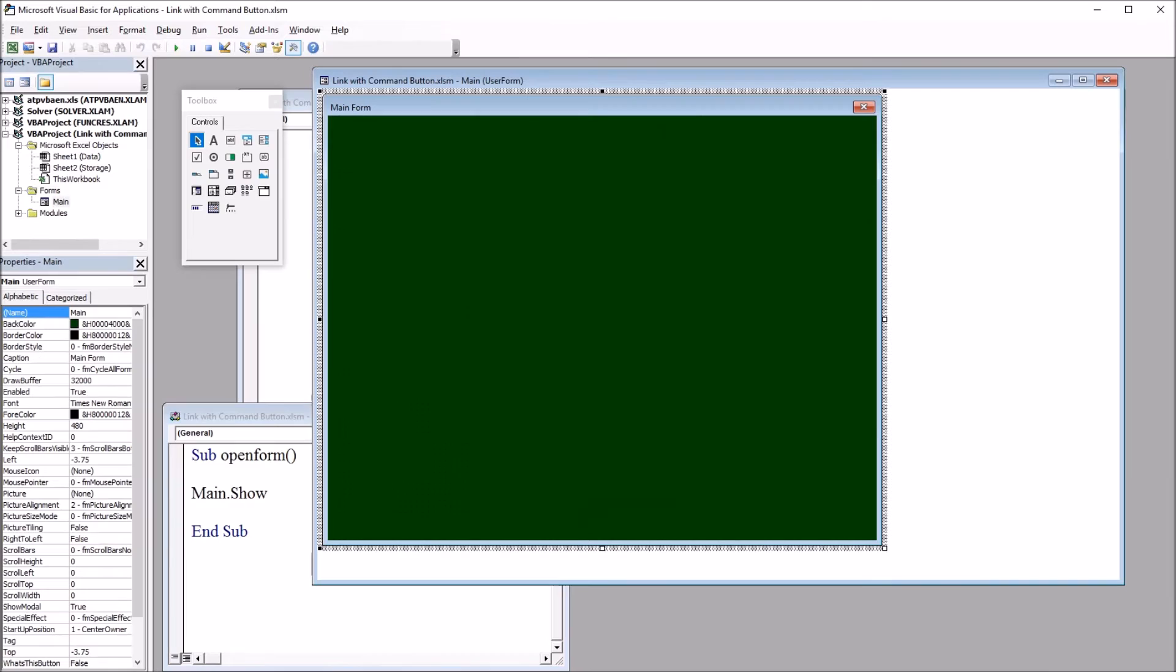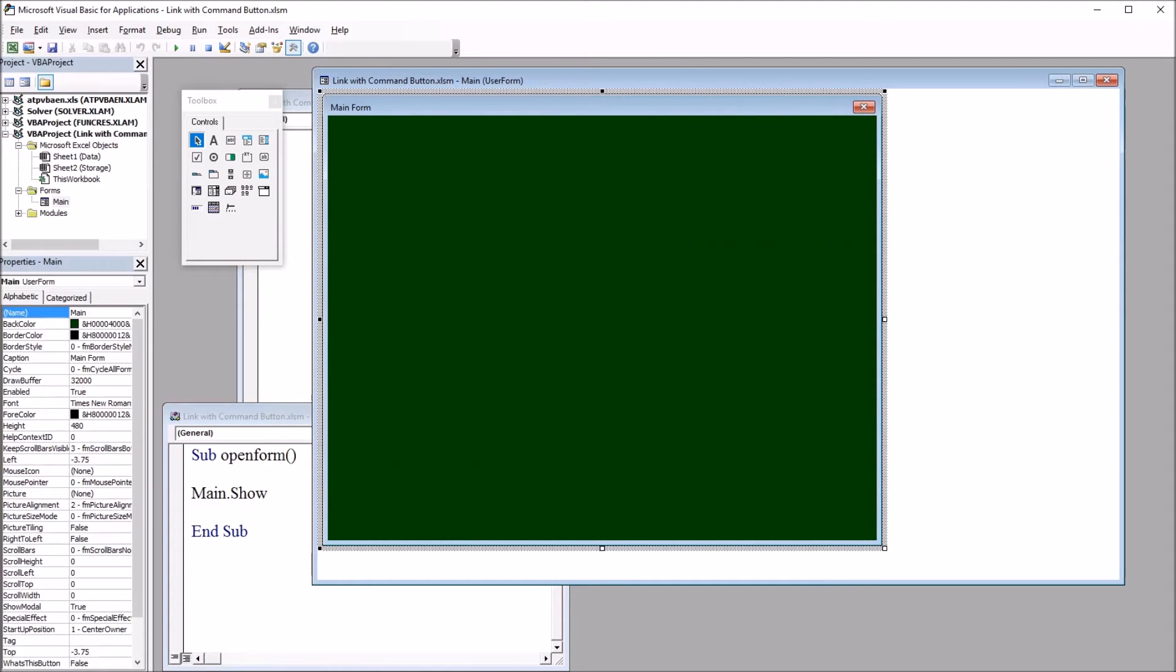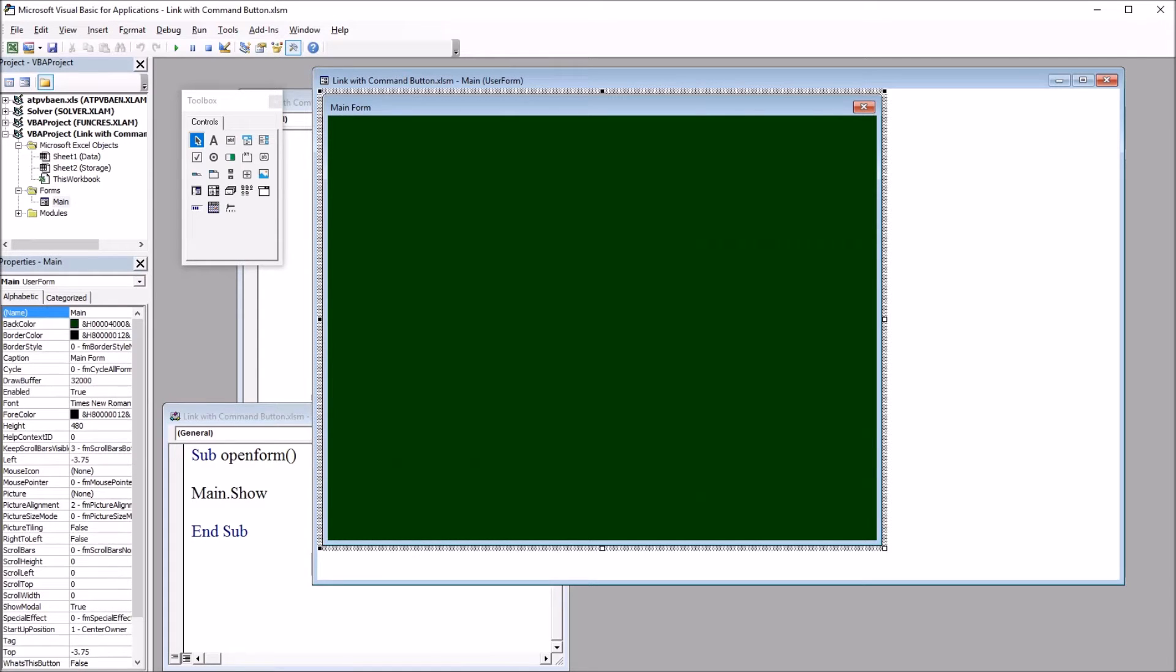Main is the name of this blank user form. So I'm going to place a command button on this user form and then write some code so that when this command button is clicked, it'll take you to a specified URL. In this case, I'm going to use the Bureau of Labor Statistics.